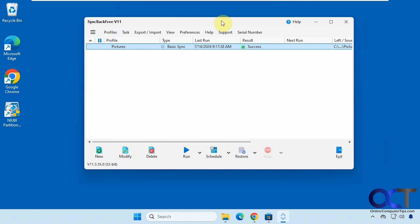So it's called SyncBackFree. So there's a couple versions when you download it. You could download an administrative version that can only be used by administrators on your computer or you could download a version that could be run by anybody.